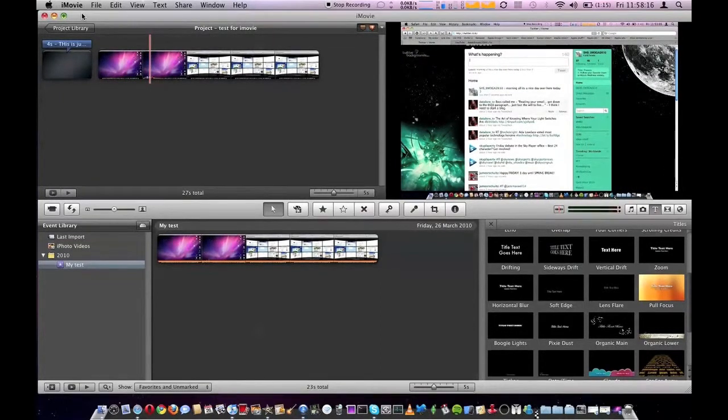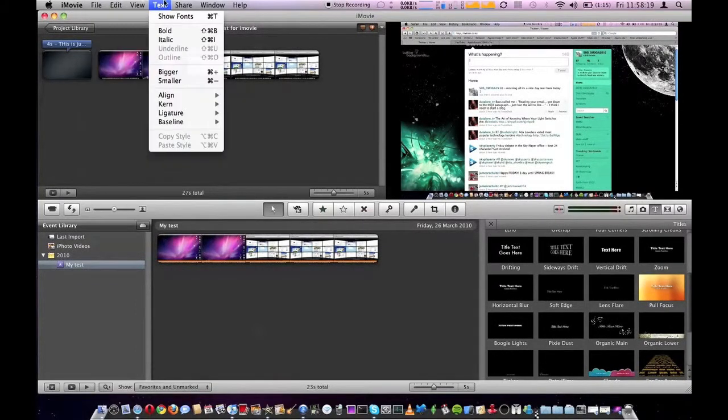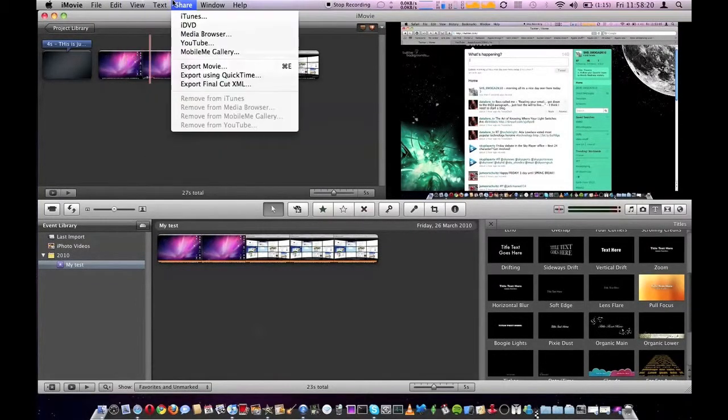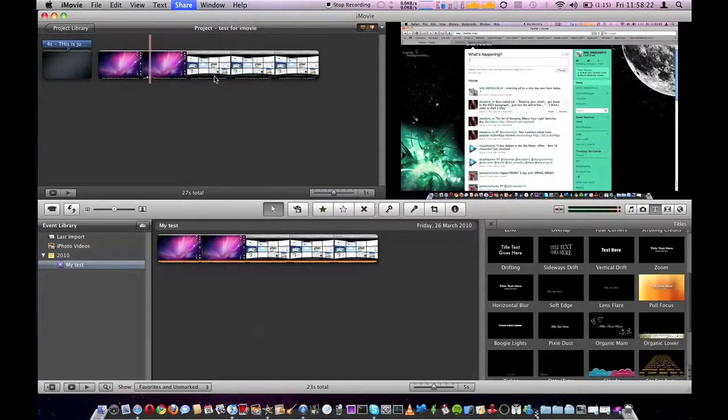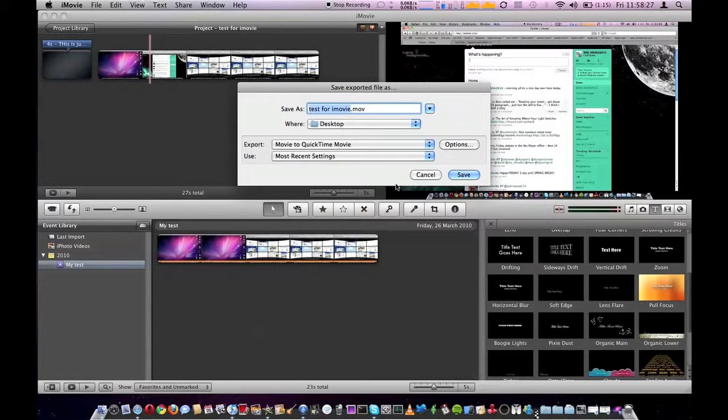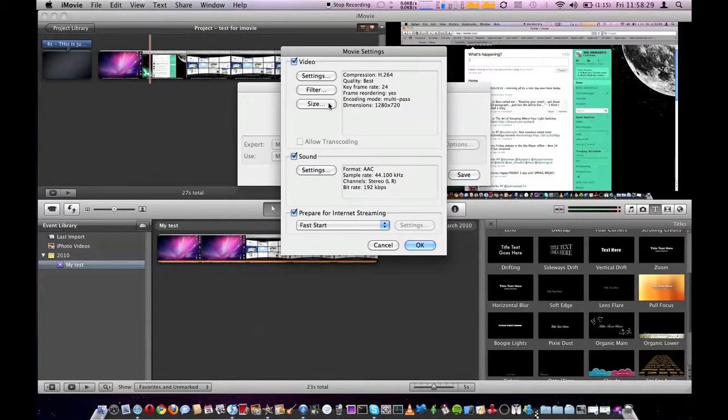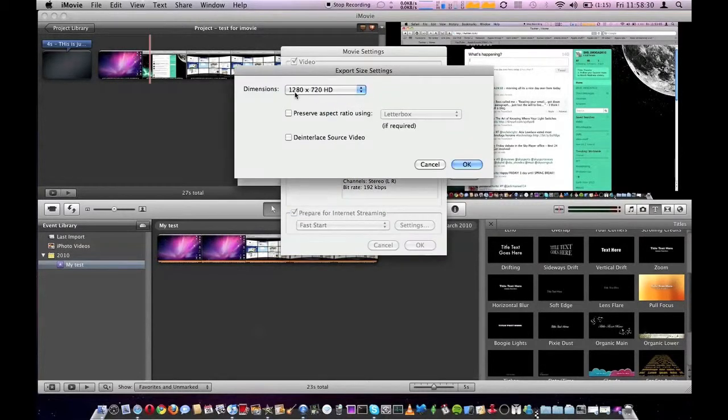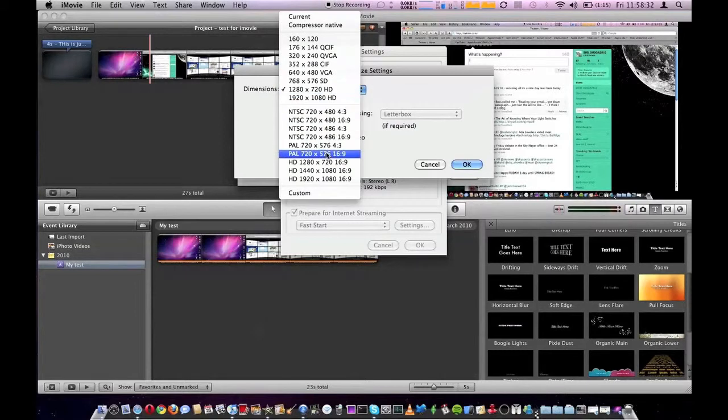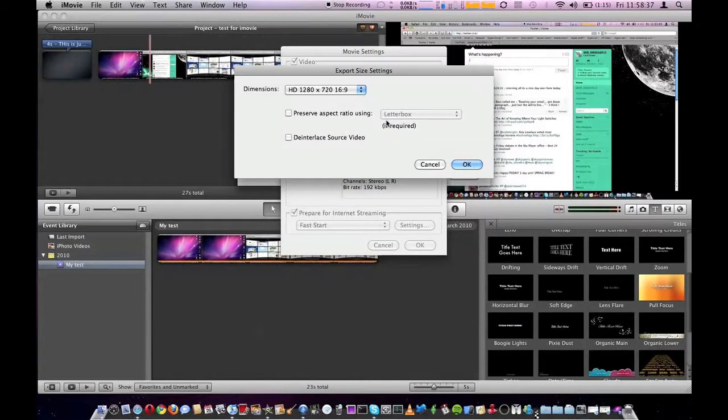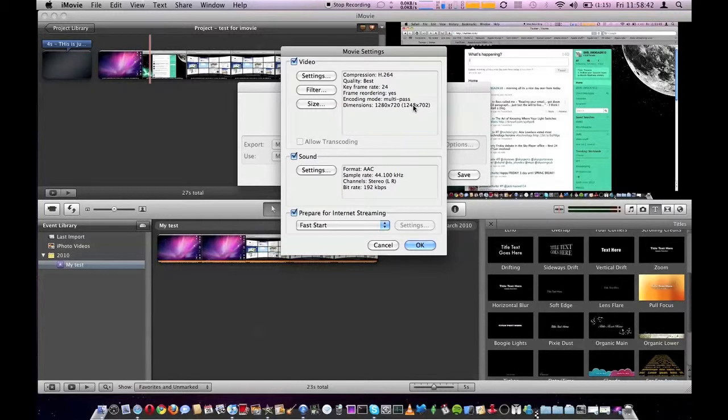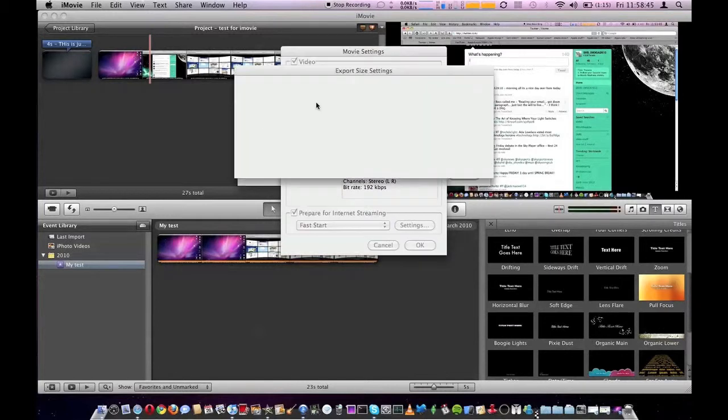Now when you want to export it, you go to file. Oops, sorry, not file. Go share, export using QuickTime. Then, you know, just save it to your desktop or whatever. Go to options, size, and then dimensions, do not click any of these ones. Right, if you do that and go back to here, it says, see, it says dimensions in 1284 by 702. So you don't want that.